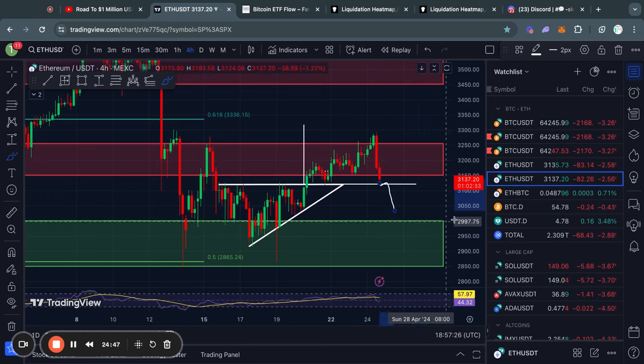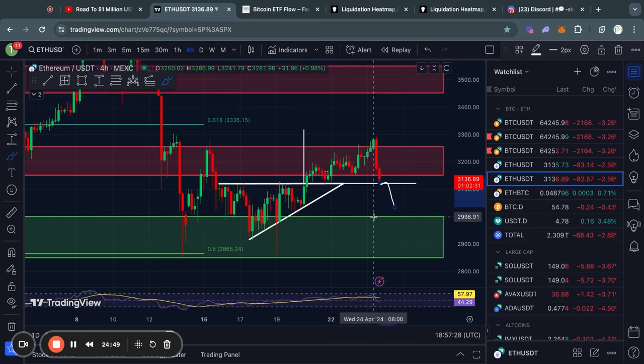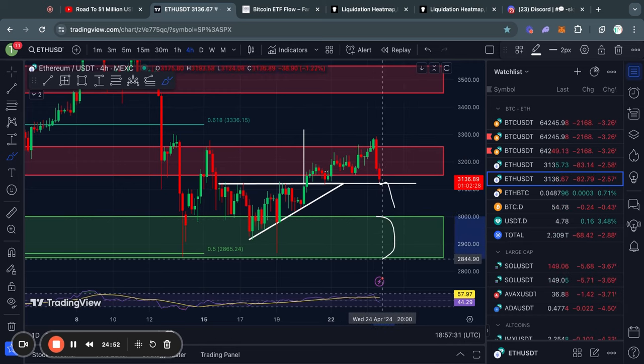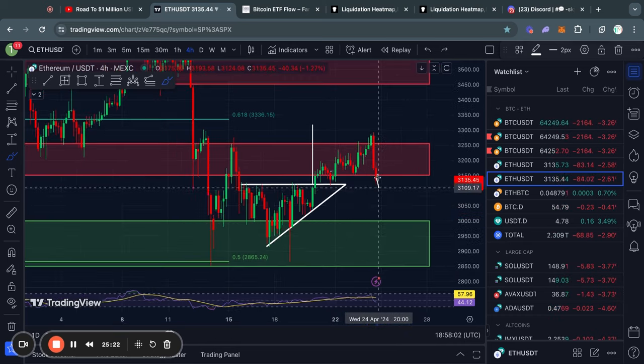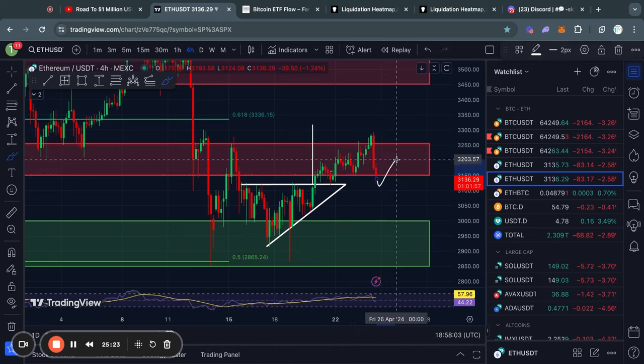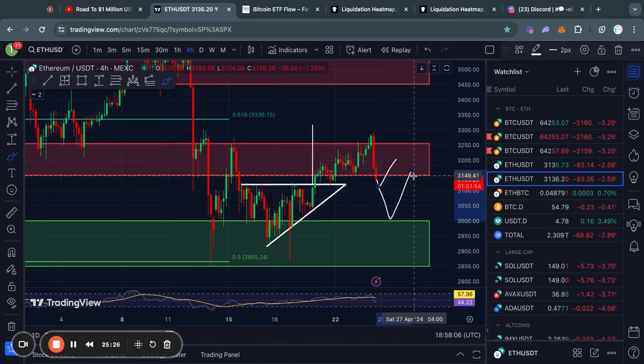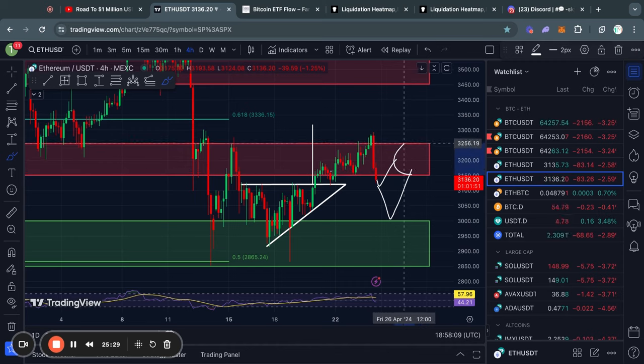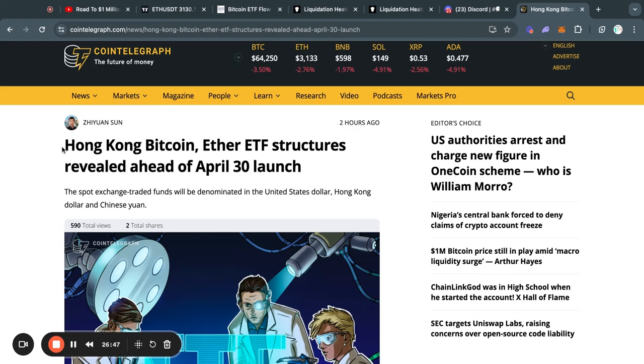In that case, the next big level of support is right here from about $3,000 all the way down to $2,850. But in the case that we do just see a bounce from one of these levels, the next level of resistance above us is from about $3,150 all the way up to $3,250.